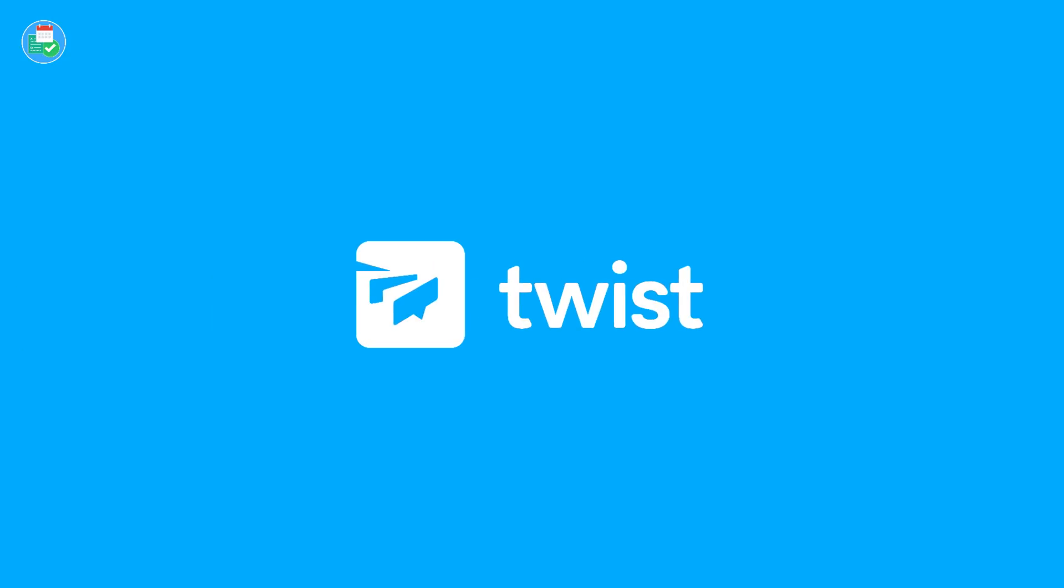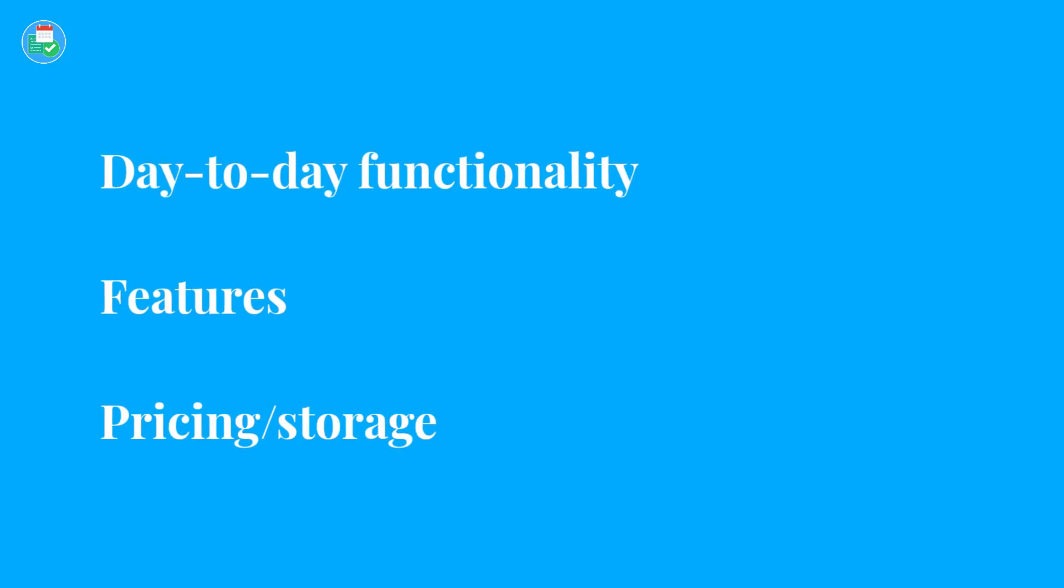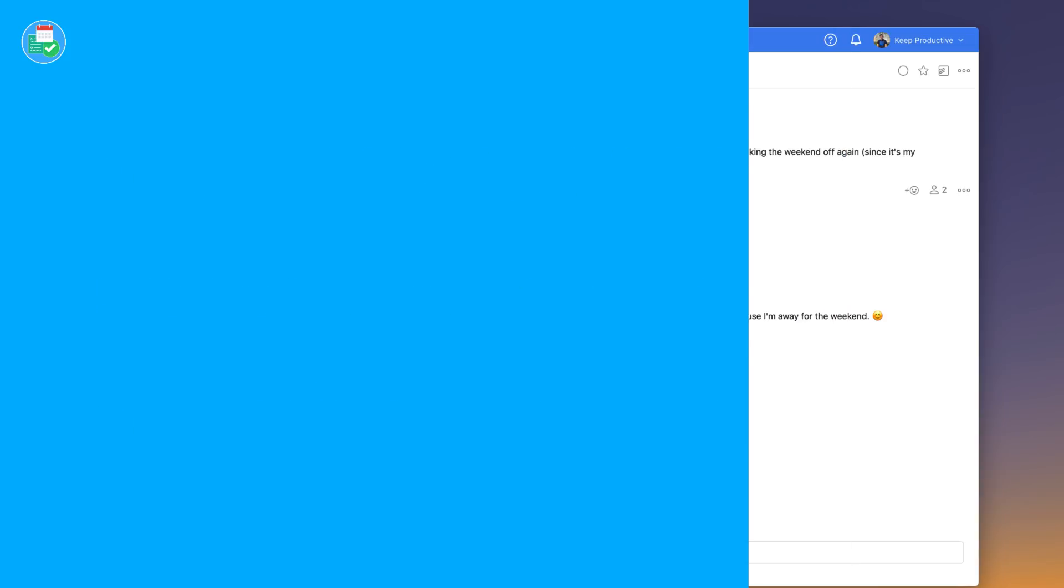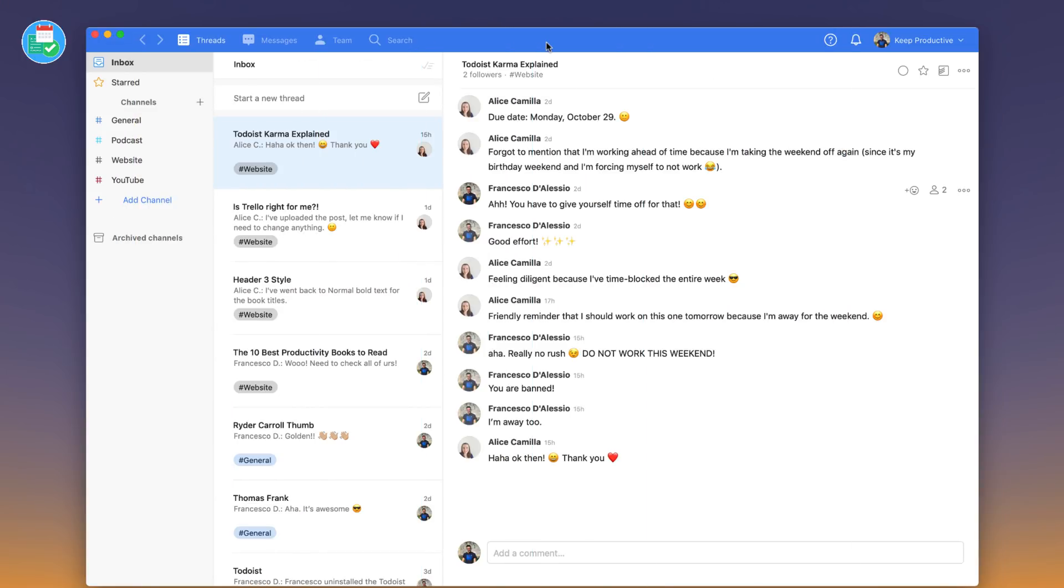Hello everyone and welcome to the Key Productive YouTube channel. In today's video, we are looking into Twist, the team communication tool developed by Doist. We're going to be looking into the features, the thoughts on the application from using it for about two or three months now, and also looking into the pricing and information that you need to know to make that decision on whether this is your team communication tool.